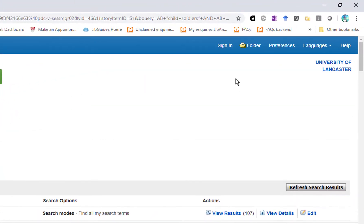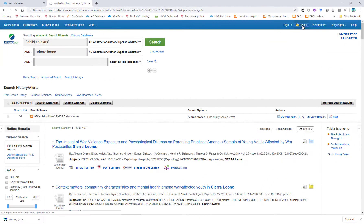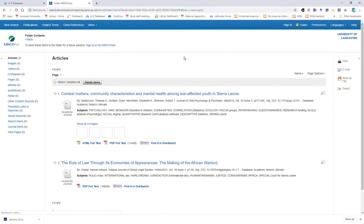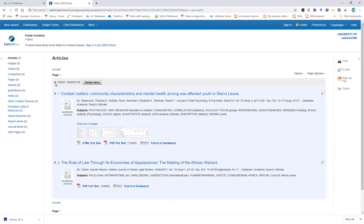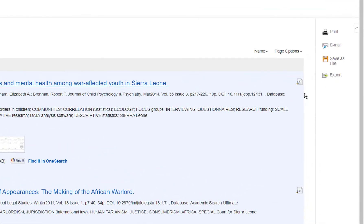At the top of the EBSCO page you'll see a folder icon. Click on the folder icon and you'll see the saved results from your folder. Select all, and on the right hand side again select Export.